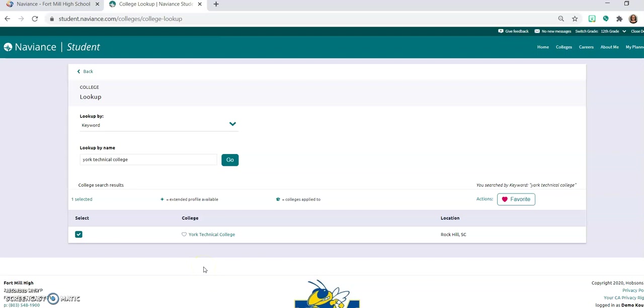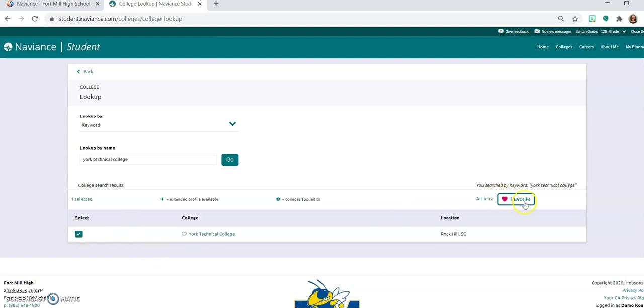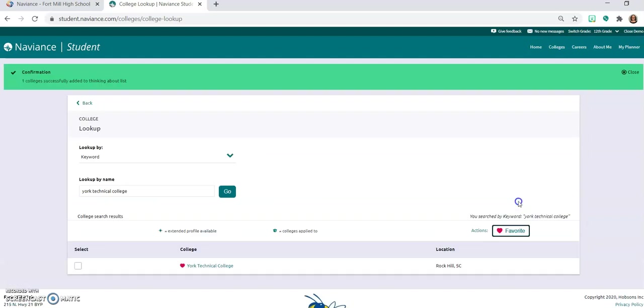We don't want to end up sending a transcript to the wrong college and not know why the colleges are receiving the transcript that we thought that we had sent. So go ahead and select the box next to York Tech and then your actions you're going to click on favorite and that will add, you can see up at the top one college successfully added to your thinking about list.